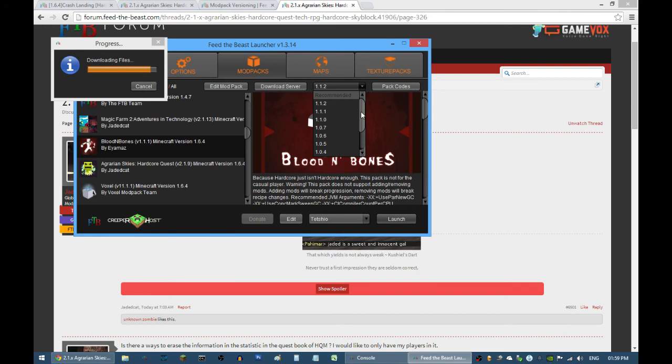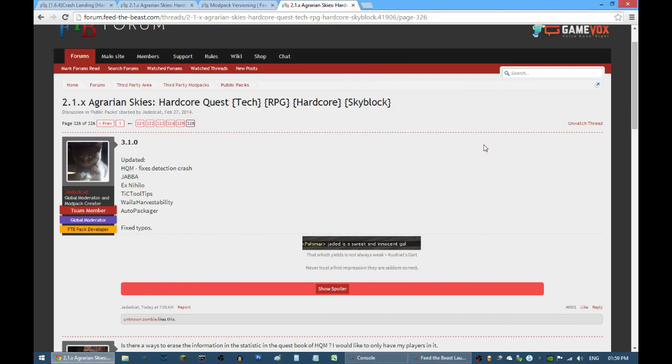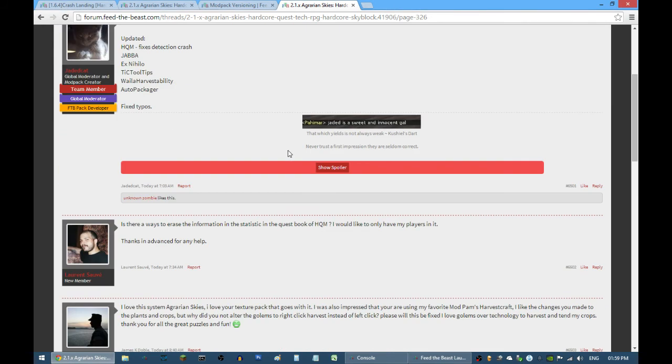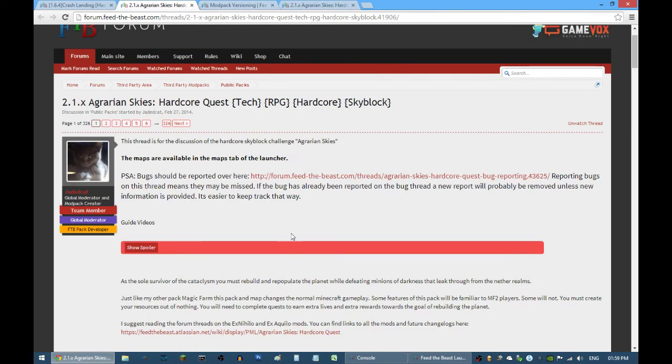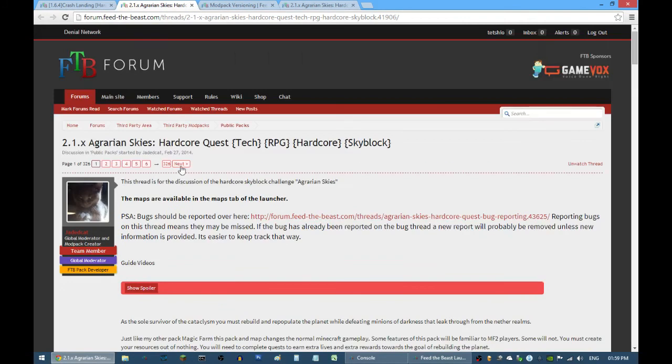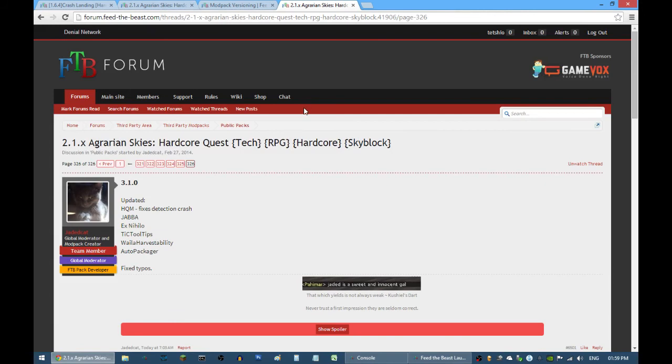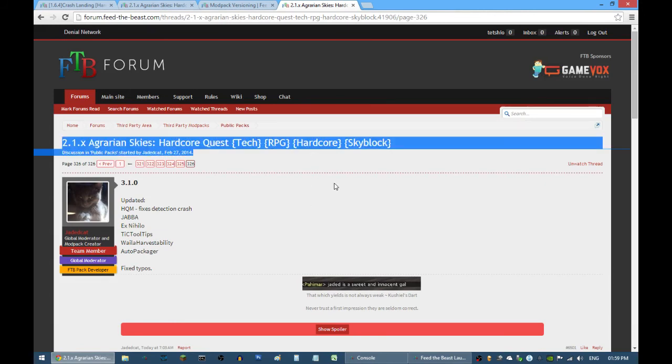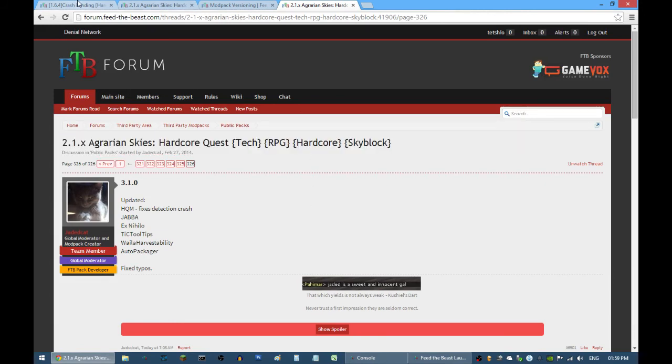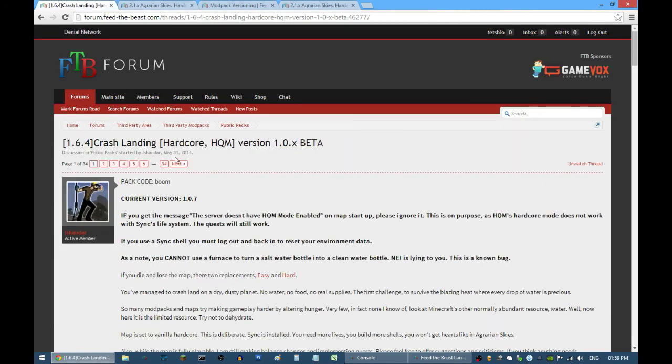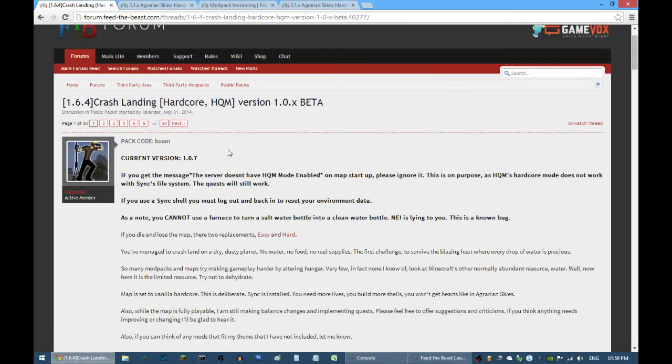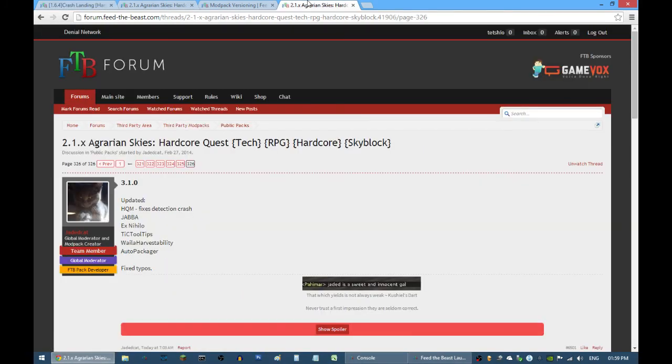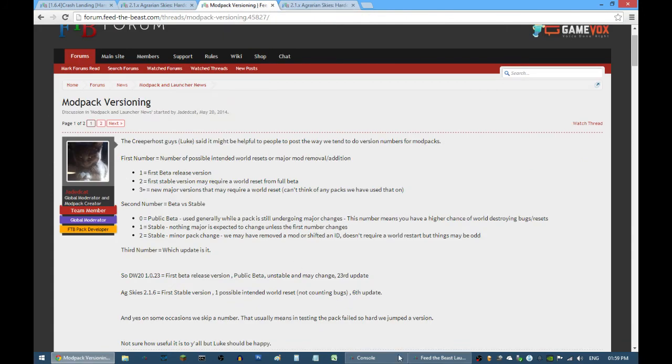If you know that the version is stable via the threads on the Feed the Beast forum, then just go ahead and select that version right there. If you don't know what you are doing, you are free to ask anyone on Feed the Beast forums.